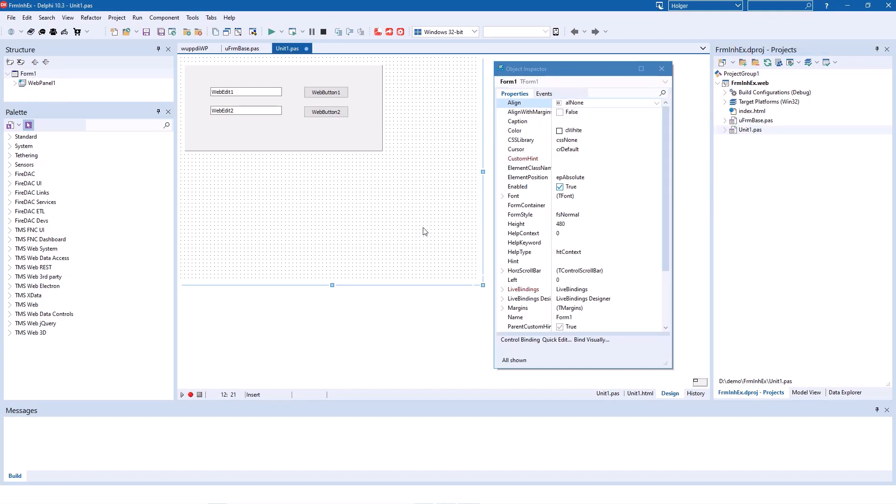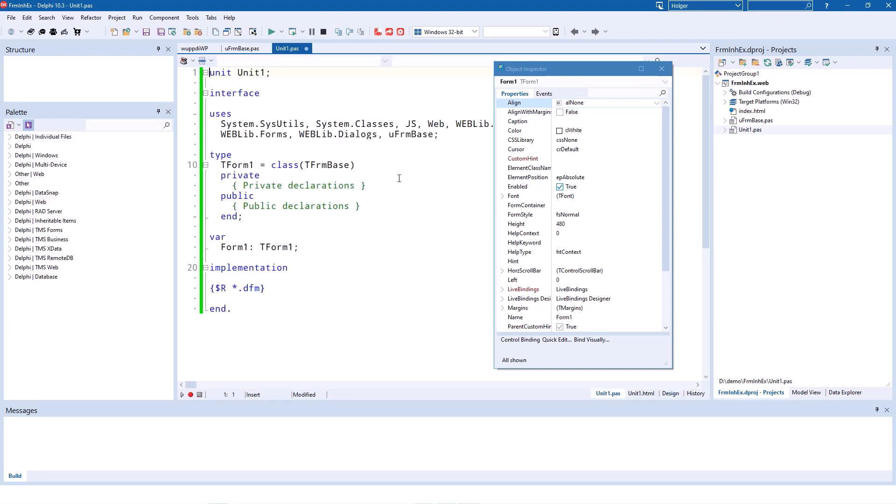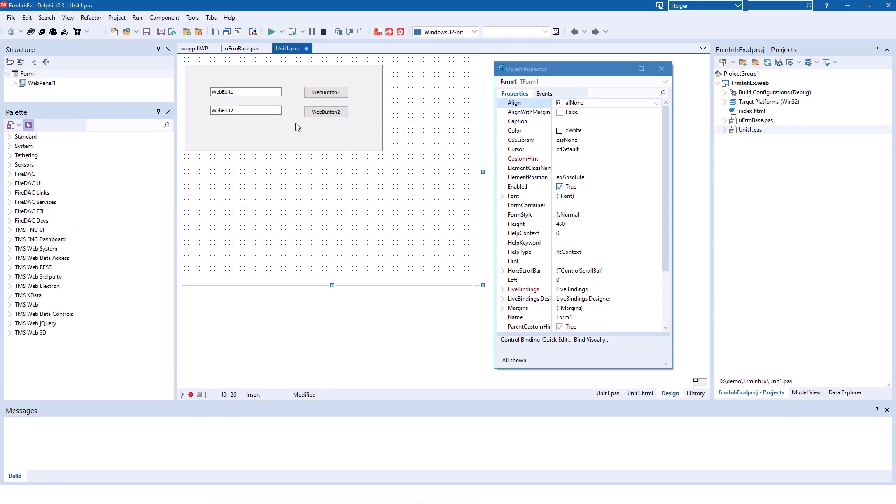So Unit1.pass has been created, and if we switch over to the source code, we see that no longer the form is derived of TWebForm. It's derived of TFormBase. And what we also notice is that the graphical controls have been copied over or are actually the same as in the base form.